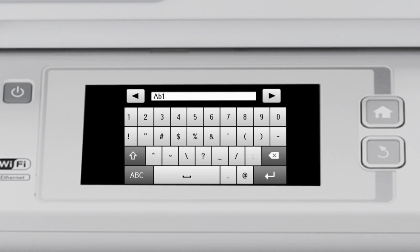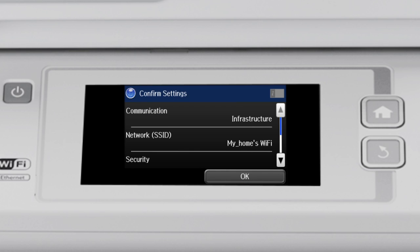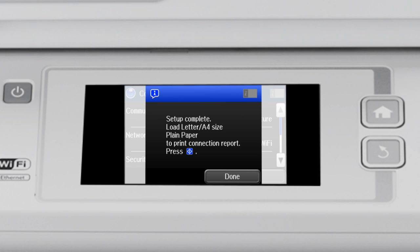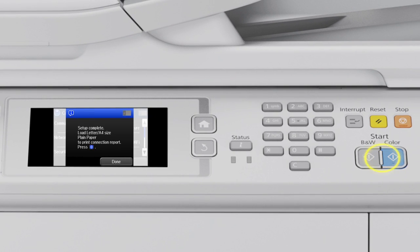When you're done entering your password, tap the Return key. Review the network information. Tap Proceed, then tap OK. The printer will connect to the network. Tap Done to complete wireless setup, or press one of the Start buttons to print the connection report.